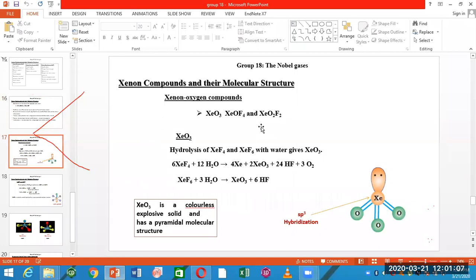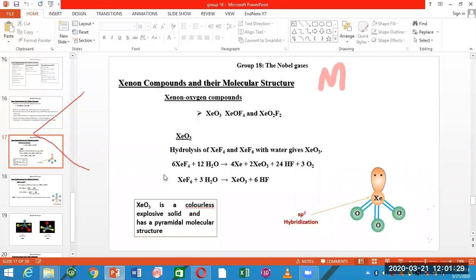Xenon oxyfluoride compounds include XeO3, XeOF4, and XeO2F2. These are three compounds in which xenon, oxygen, and fluorine coexist. XeF2 is the first fluoride compound in this series.